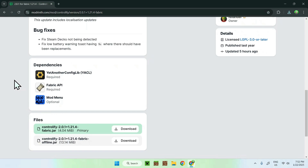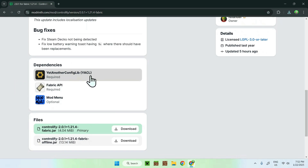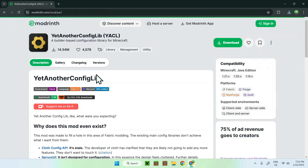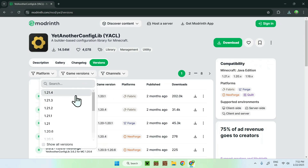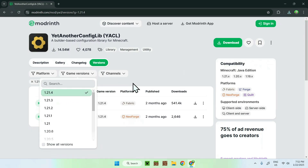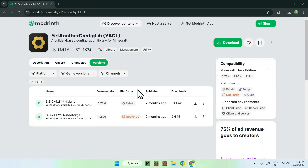Simply click on Yet Another Config Lib, and just like Controllify, go to Versions, then Game Versions, and select the version that you downloaded for Controllify. Then download the Fabric version of it.